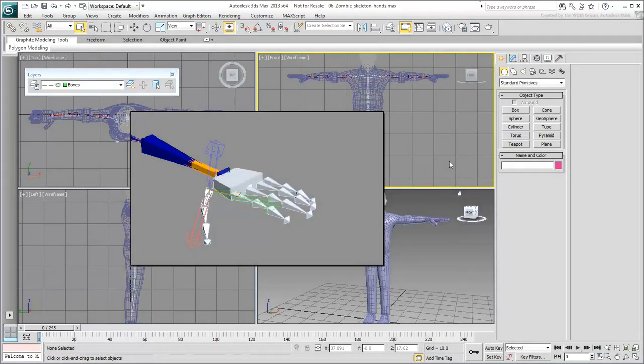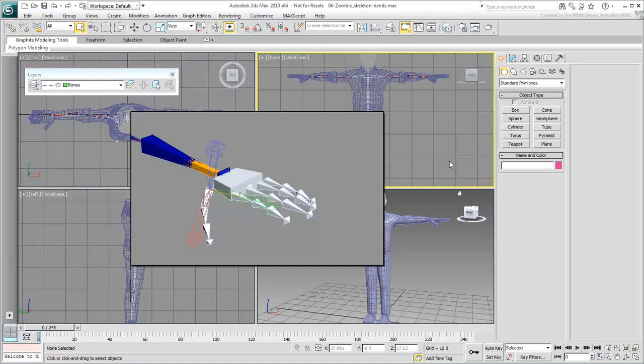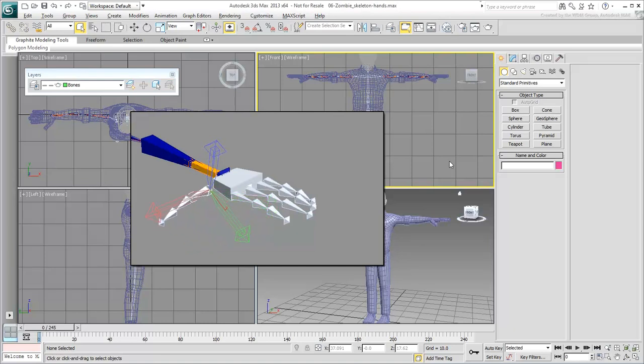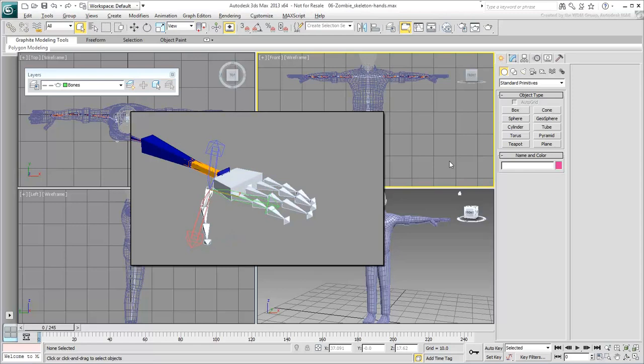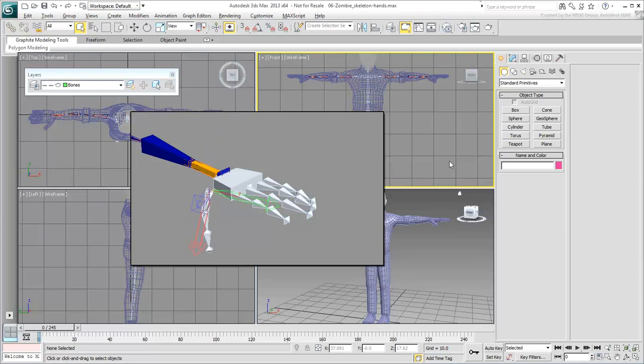The thumb is a little harder to set up. Contrary to the fingers, the thumb bones should be created in the top view. Once adjusted, the Z-local rotation works best to make the thumb rotate properly. A secondary rotation on the Y-axis is also important for the thumb base, much like for the fingers. The rest of the thumb joints need only rotate in Z.